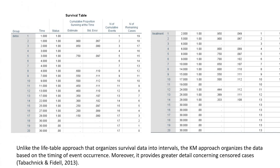Let's look at the survival table. I wanted to mainly note that unlike the life table approach that organizes survival data into intervals, the Kaplan-Meier approach organizes the data based on the timing of event occurrence. Moreover, it does provide greater detail concerning censored cases.